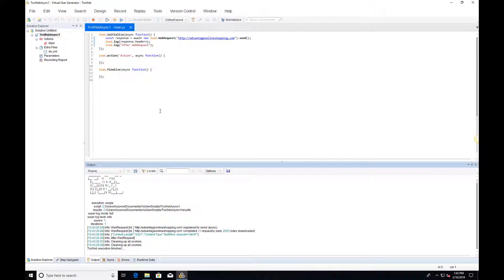Thank you for watching this video about asynchronous programming in TrueWeb. You are invited to watch our next video, asynchronous web requests. Thank you.